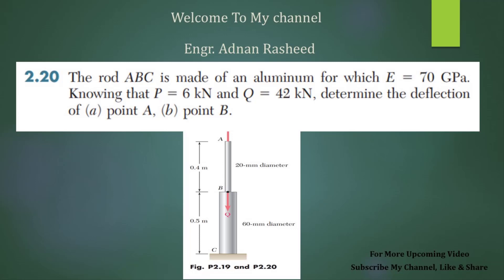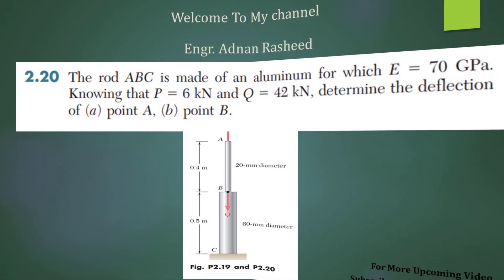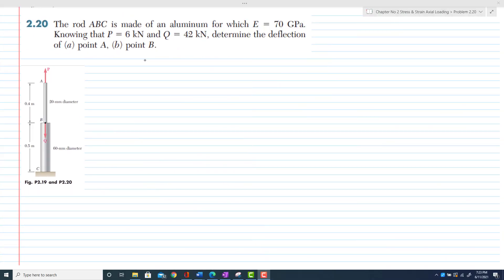Welcome to my channel. If you like my videos, kindly subscribe, like, and watch. Thank you. Hi friends, let's start with problem 2.20. The statement of the problem is that rod ABC is made of aluminum.